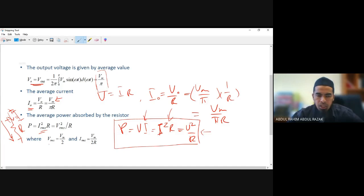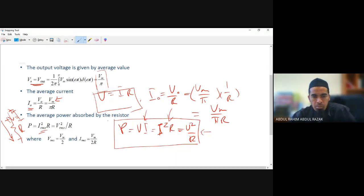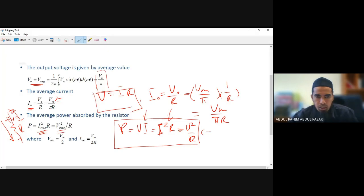In terms of RMS values: V_RMS equals Vm divided by 2 for this half wave rectifier. I_RMS equals Vm over 2R. The absorbed power of the resistor must use the RMS values.